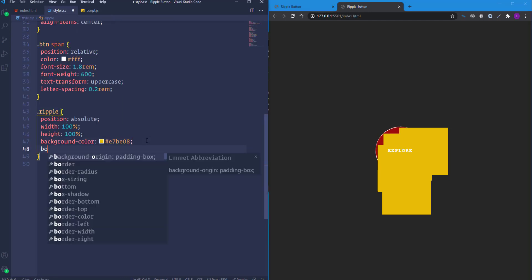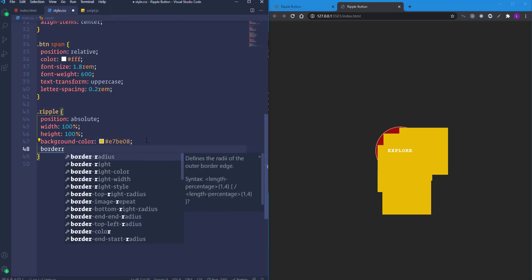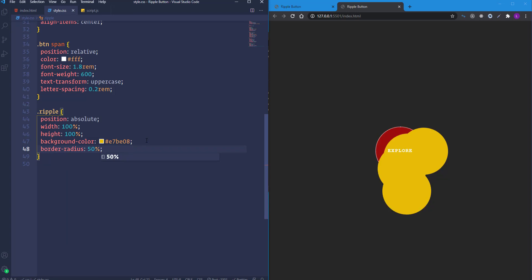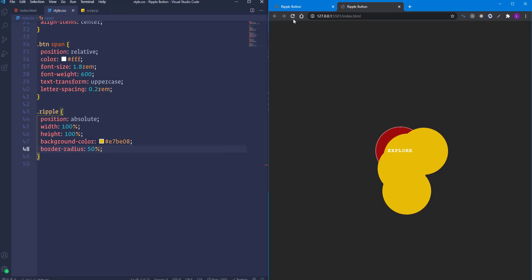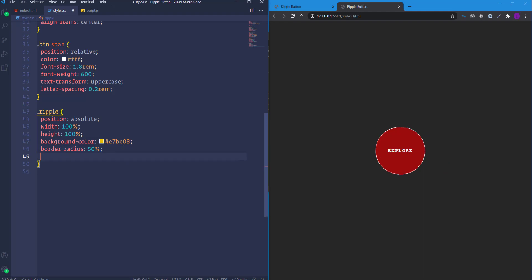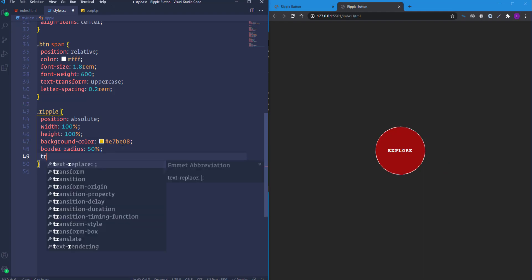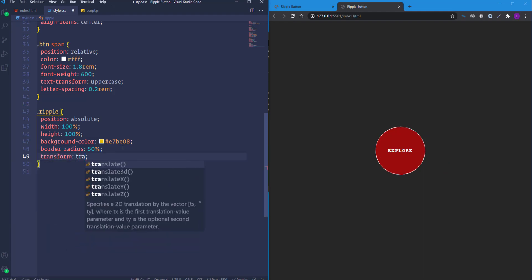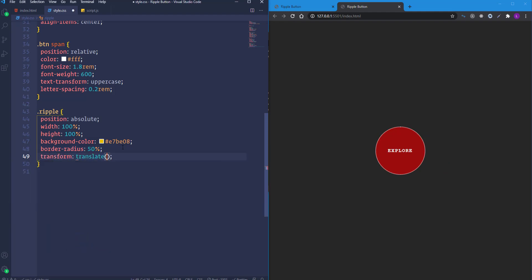First let's make the ripple rounded using border-radius 50%, and move it left and upward by -50% using transform: translate(-50%, -50%).